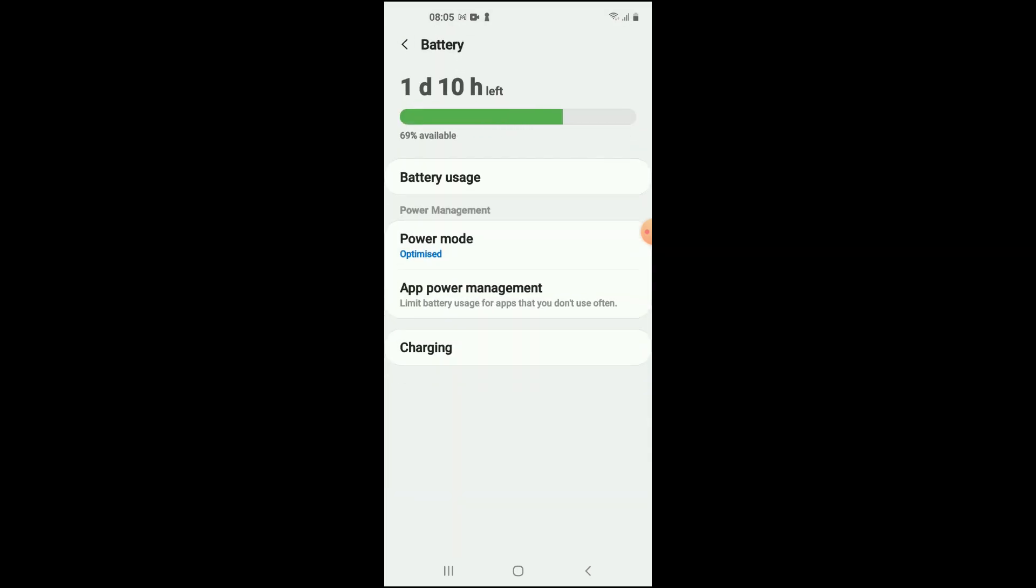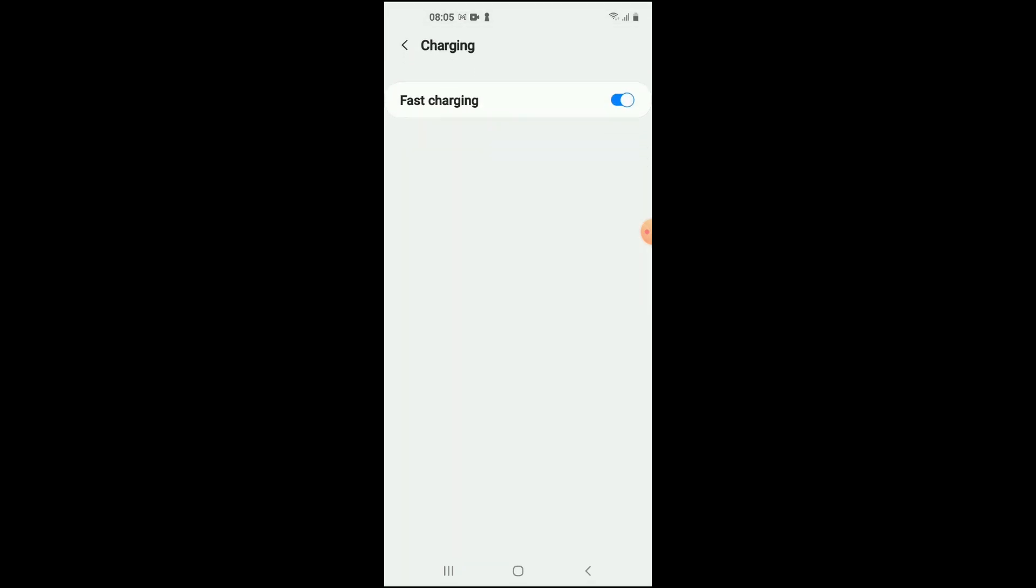Then you're going to select Charging, and you want to tap on Fast charging to turn it off. And that's it.